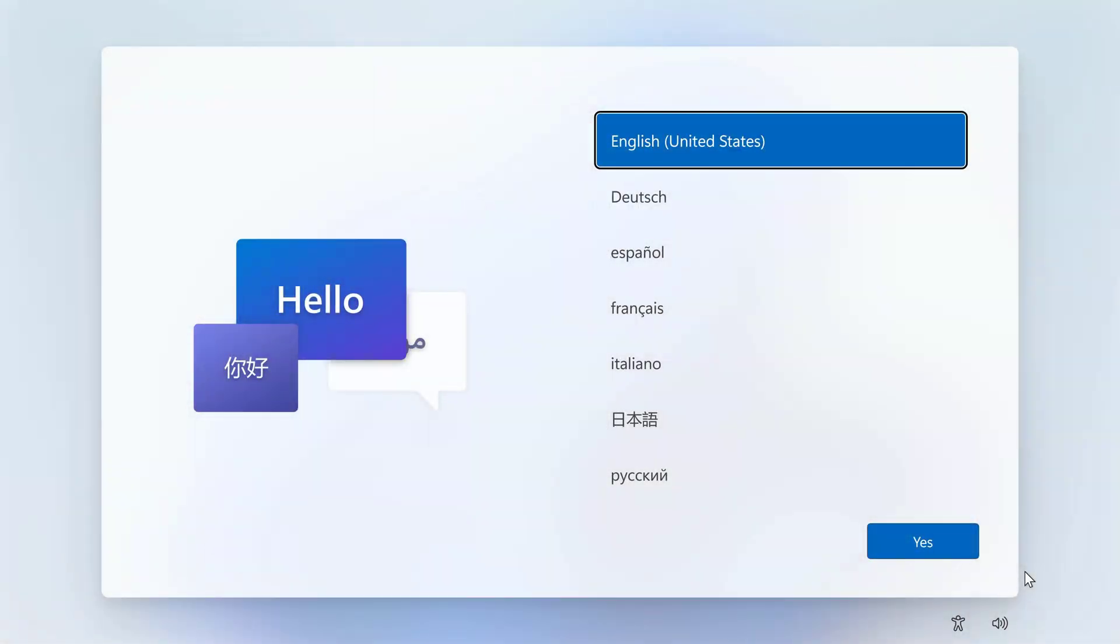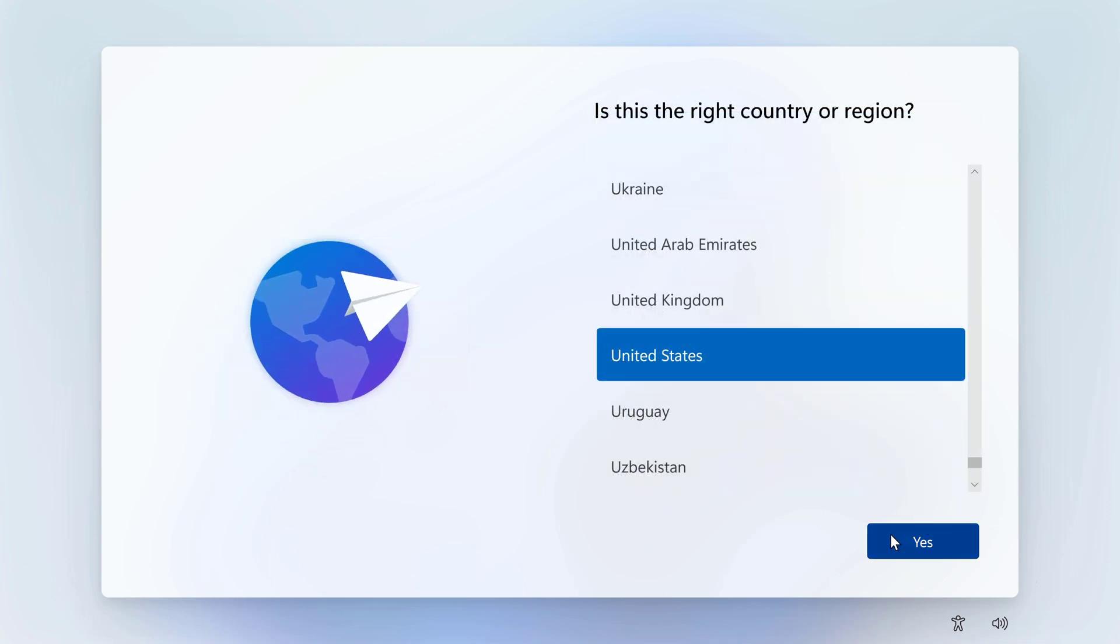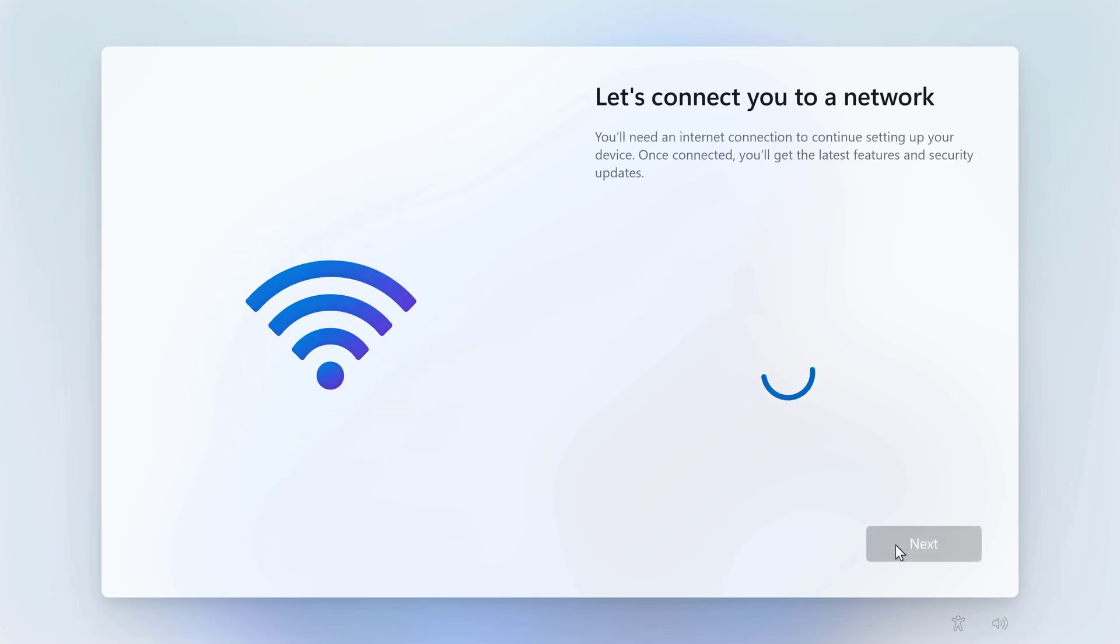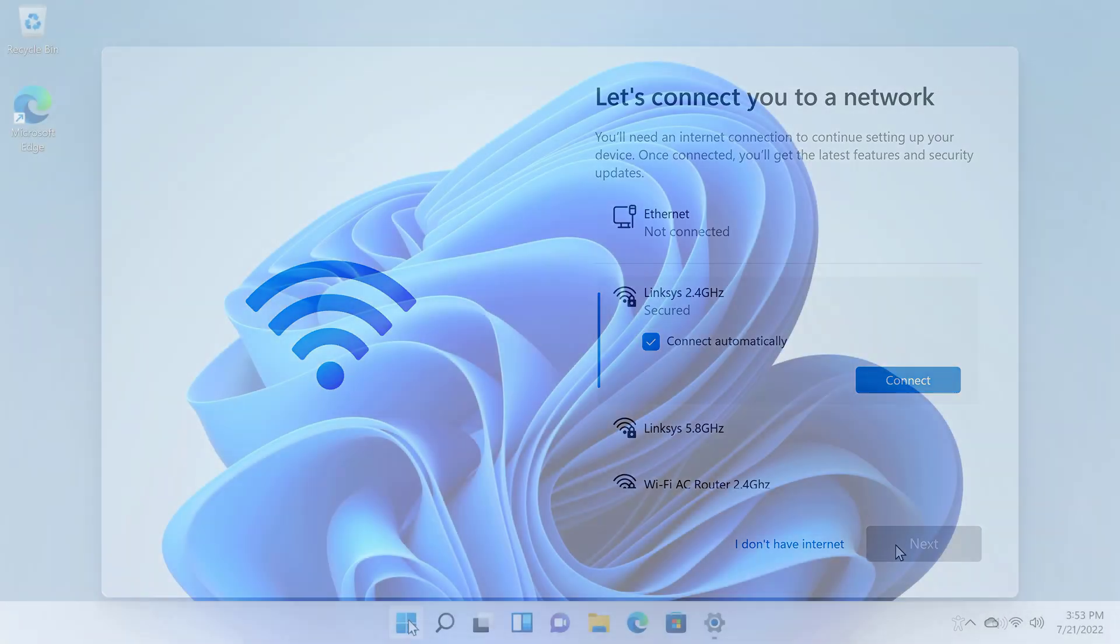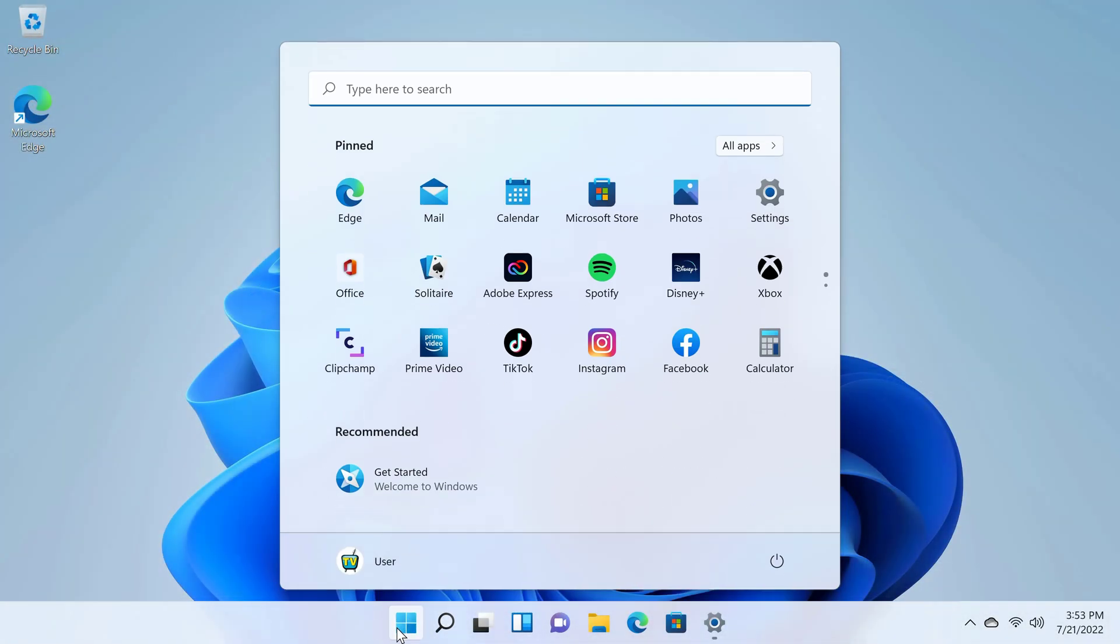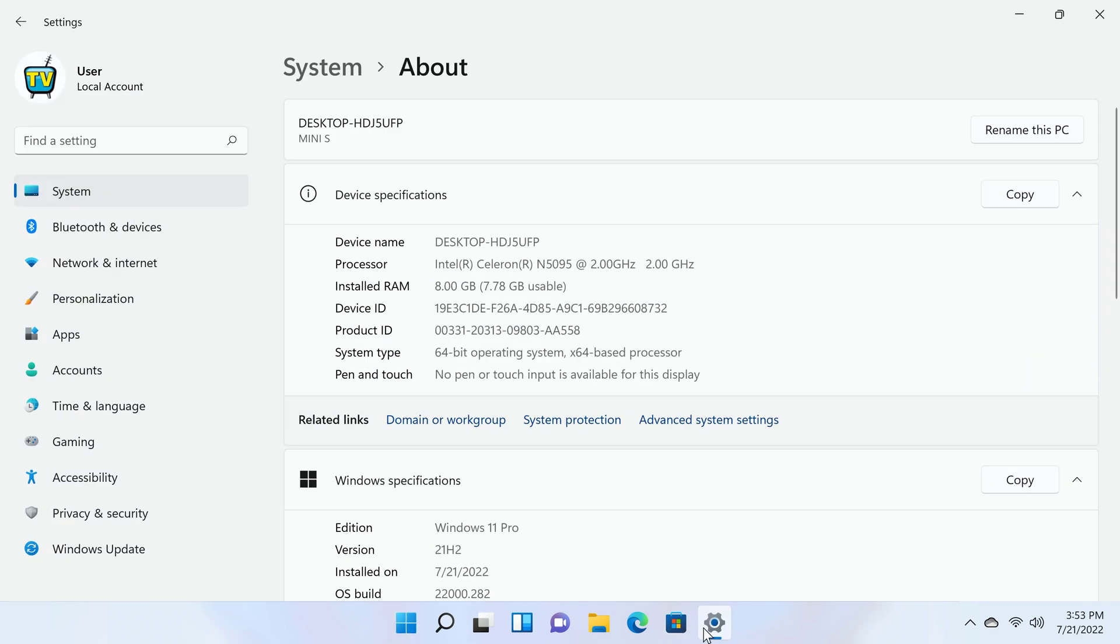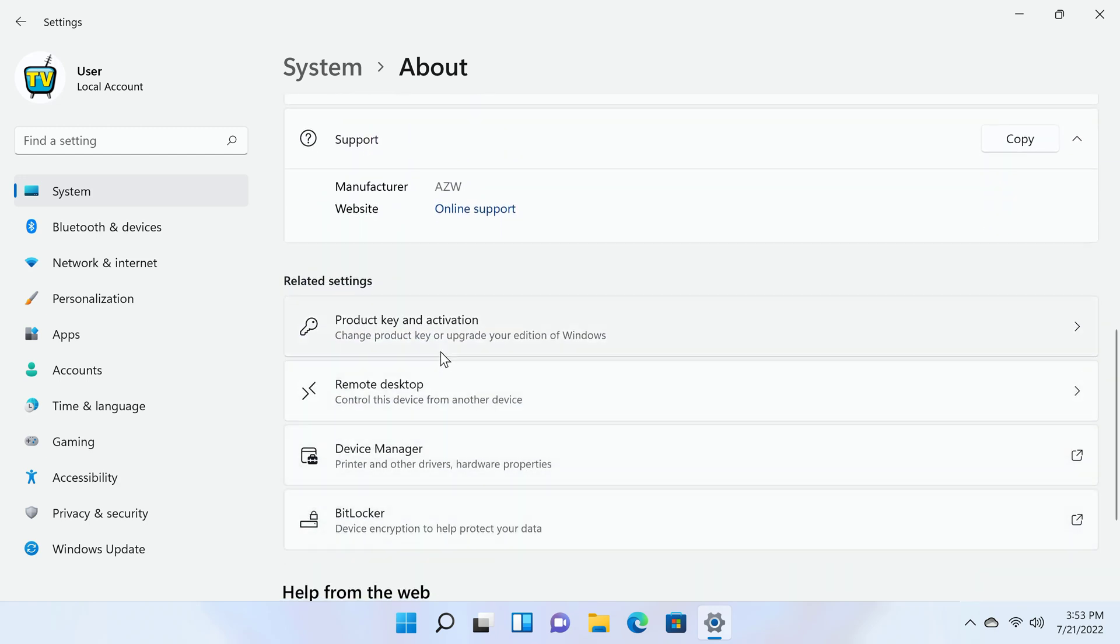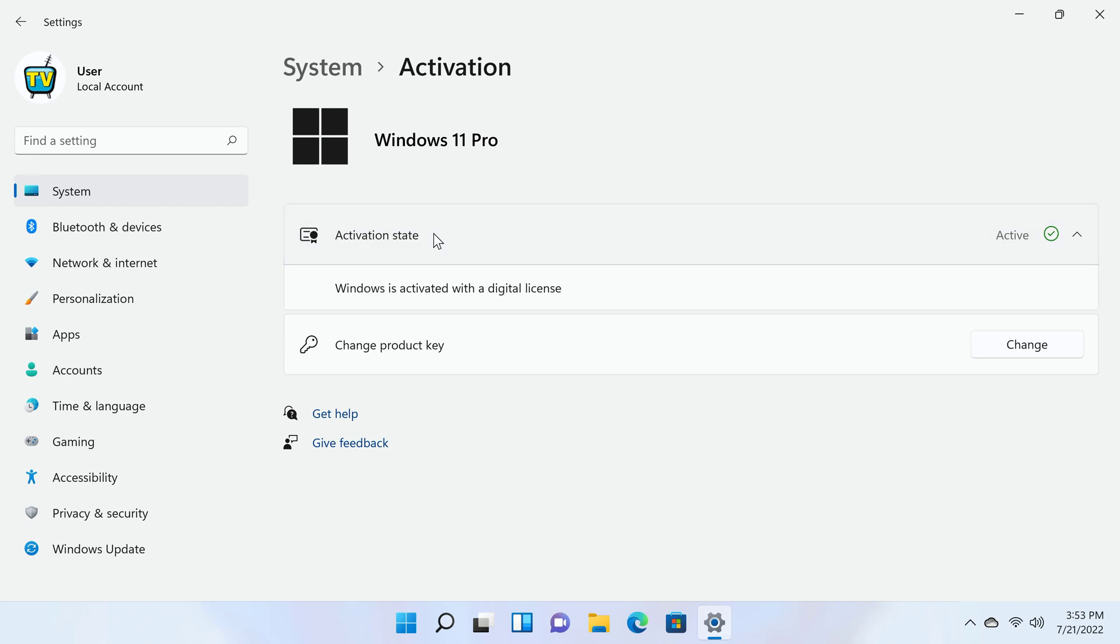This mini PC boots up for the first time like any other with the Windows 11 first startup wizard where you have to connect to your network and login to your Microsoft account. So here I have successfully logged into Windows 11, and first let's take a look at its basic system and hardware information. It says here that the CPU is the Intel Celeron N5095 with a base clock speed of 2.0 GHz. It has 8GB of RAM and it's a 64-bit operating system. And under product key and activation, it shows that this version of Windows 11 is activated.